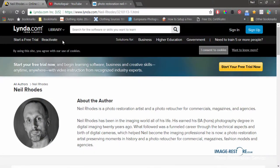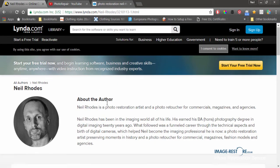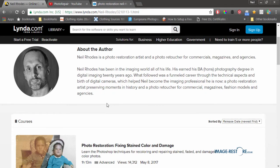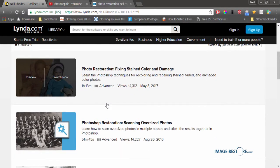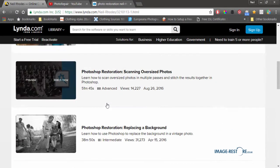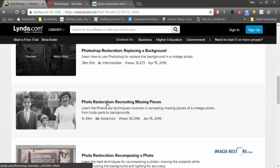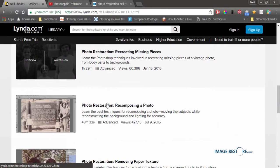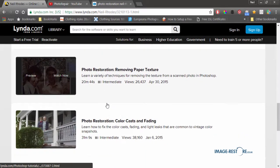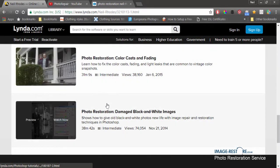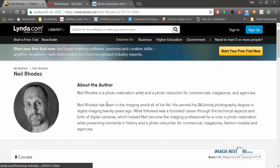You can see eight courses here that teach you all about photo restoration that you may not know about, and they're quite in depth — some of them lasting an hour, some less.